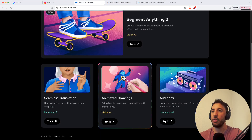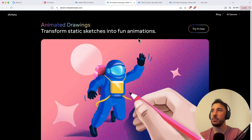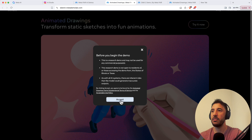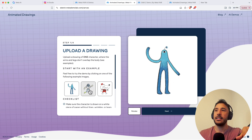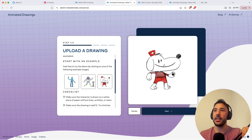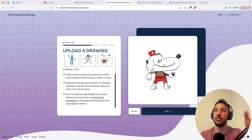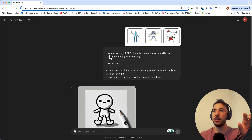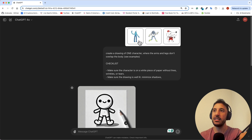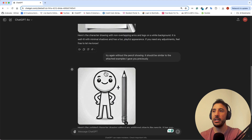Now let's check out animated drawings. Come back to aidemos.meta.com and click 'Try it.' It'll give you terms and conditions. You can add your own drawing or select from existing ones they provide. What I found out is that I copied the checklist of instructions and went to ChatGPT with a prompt: create a drawing of one character where the arms and legs don't overlap the body. I also did a screenshot of the examples and said 'see examples,' and it created a cute little character.